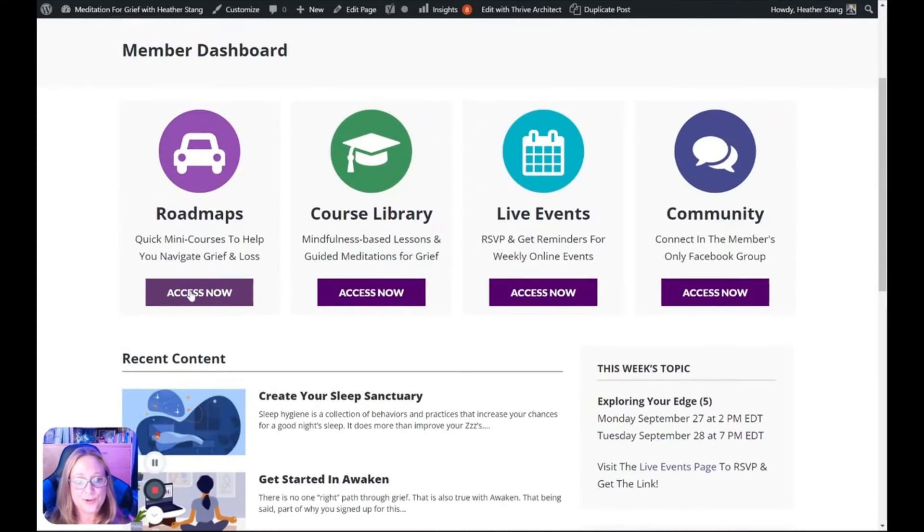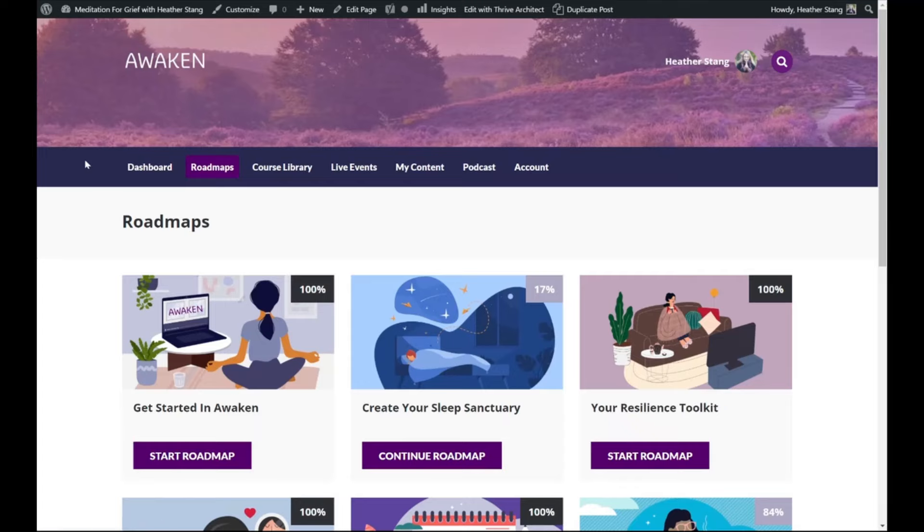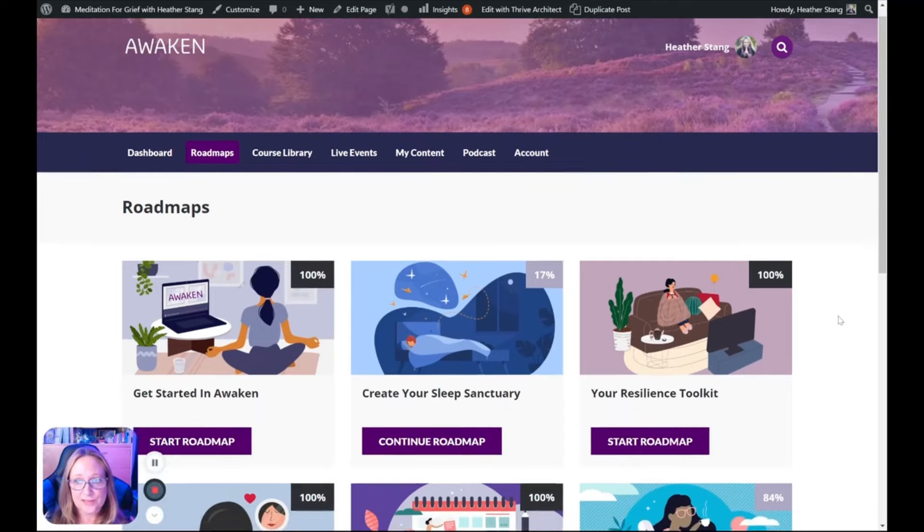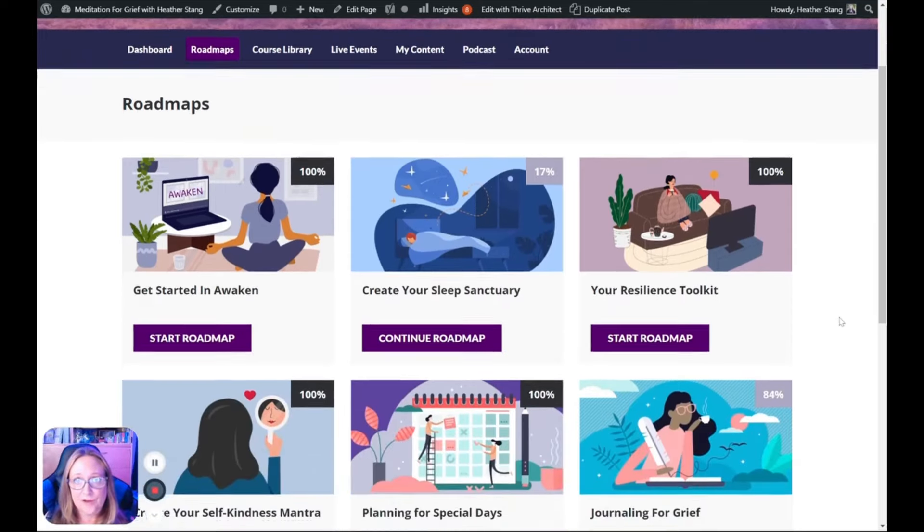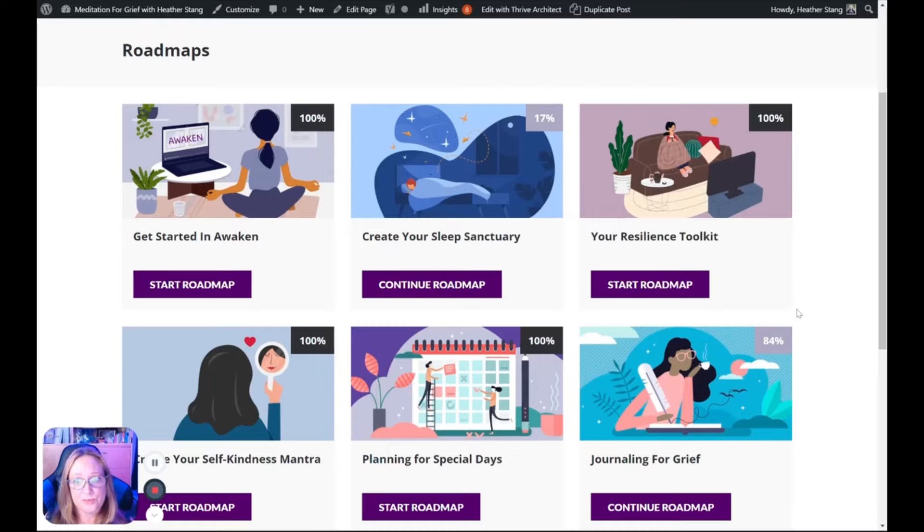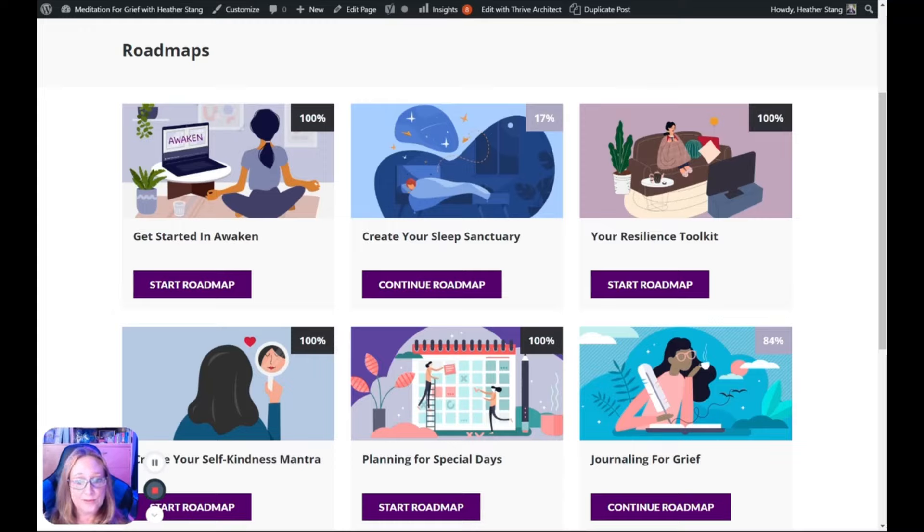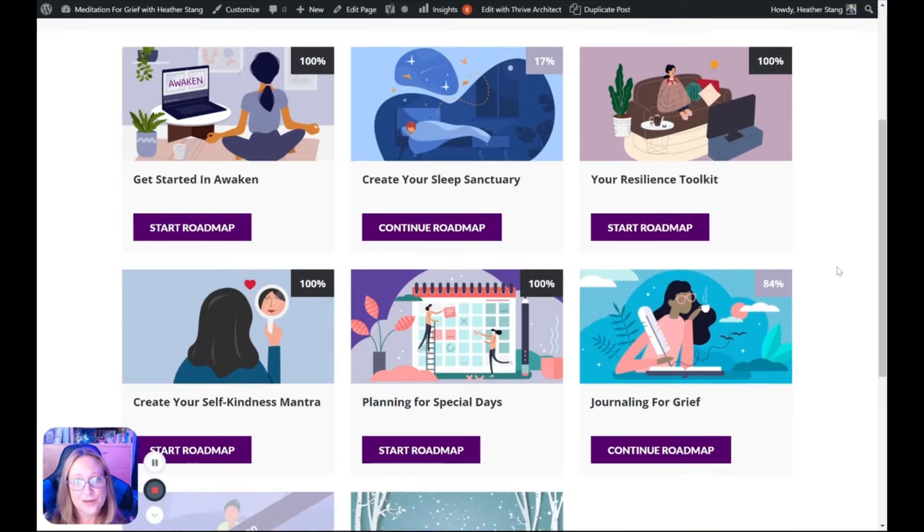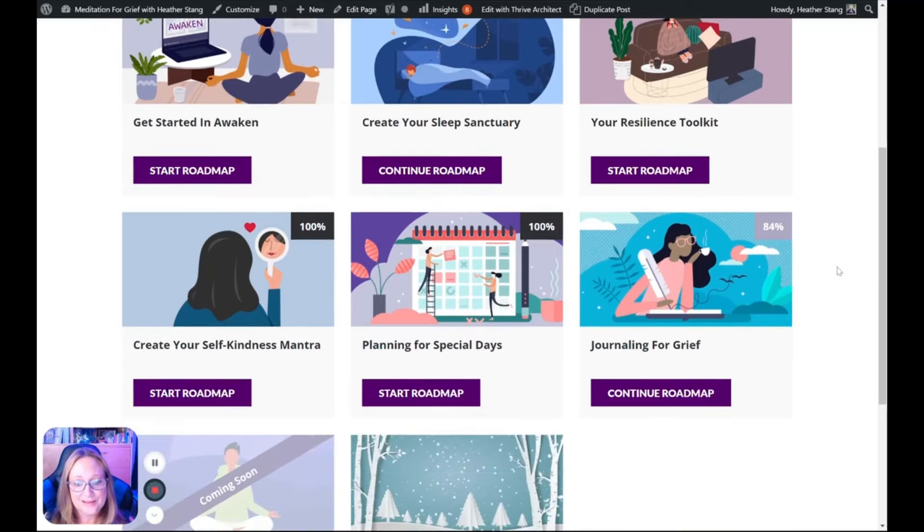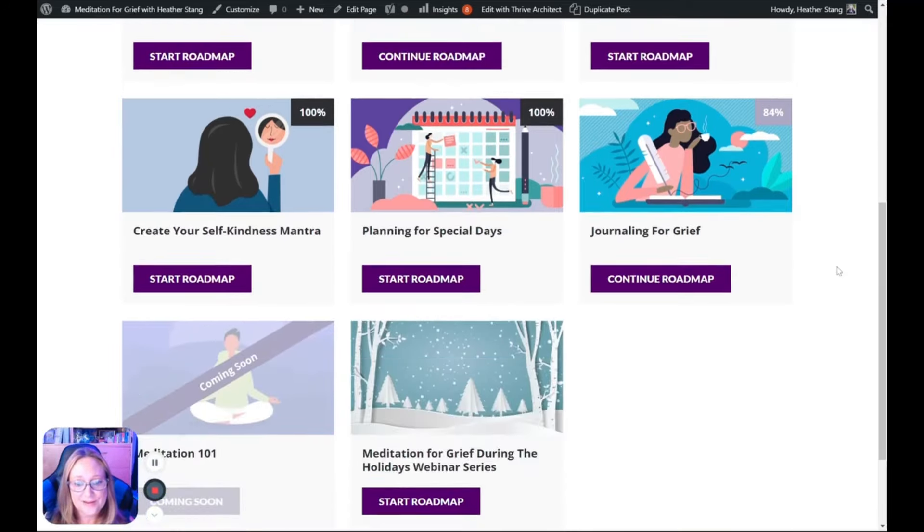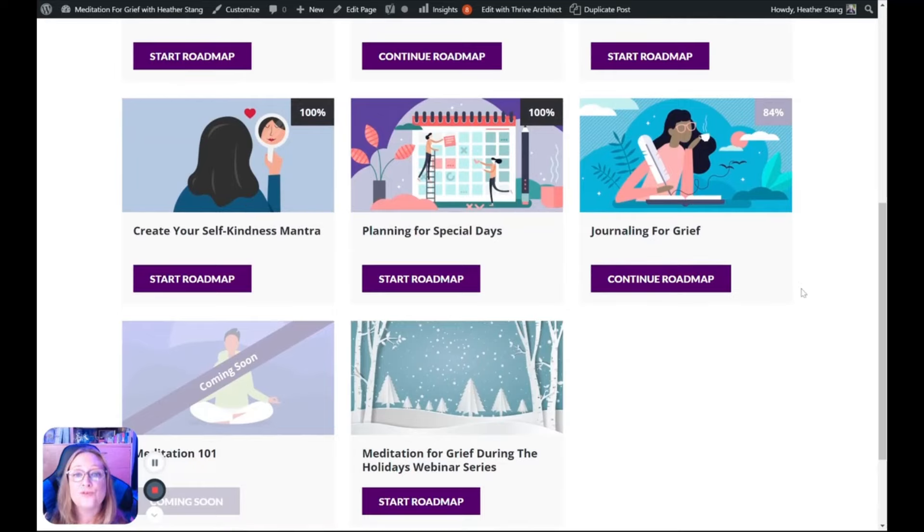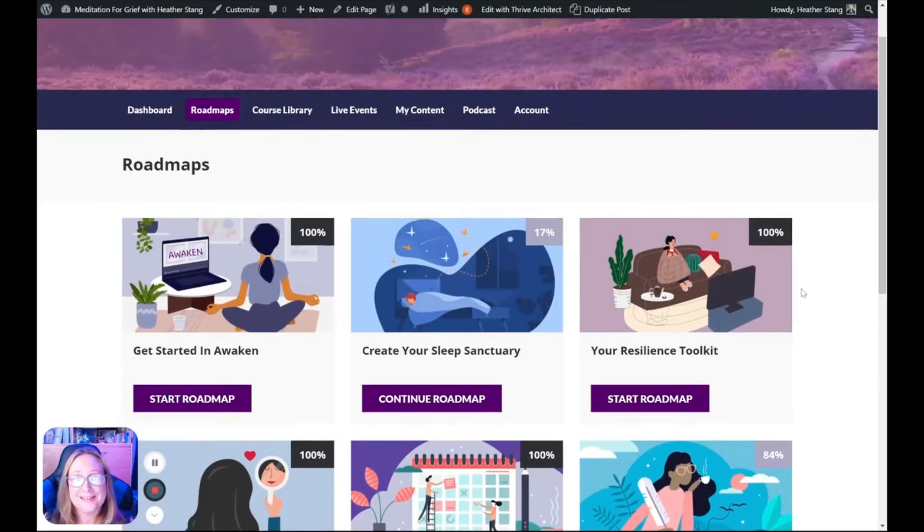The roadmaps are quick mini courses that help you navigate grief and loss. These are subjects that have come up frequently in my conversations with people who are grieving, including how do I get back to sleep? How do I deal with anxiety when an anniversary, birthday, or holiday is approaching? Or how do I journal for grief? These questions are answered inside these roadmaps, which also includes meditation for grief during the holidays.